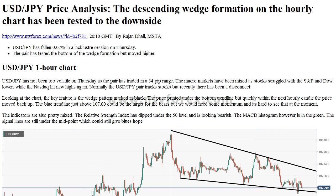Daily Fibonacci 38.2%: 107.40. Daily Fibonacci 61.8%: 107.52. Daily Pivot Point S1: 107.07. Daily Pivot Point S2: 106.88. Daily Pivot Point S3: 106.56. Daily Pivot Point R1: 107.58. Daily Pivot Point R2: 107.90. Daily Pivot Point R3: 108.09.